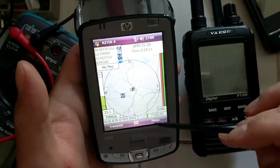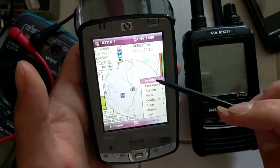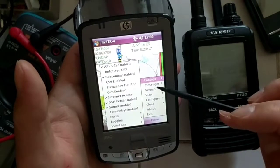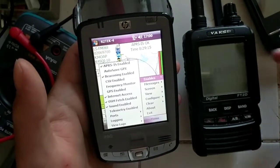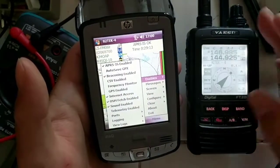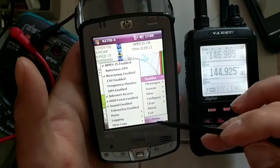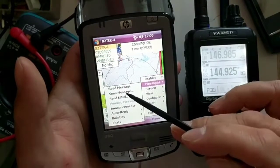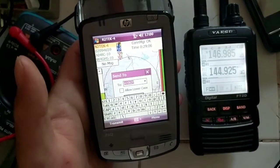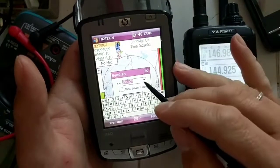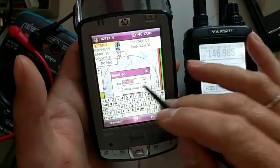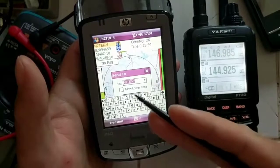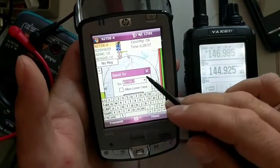message and what we're going to do is we're going to choose N2TEK-7, which is already in the list. If it wasn't, you could clear this out and type in the call sign of the person